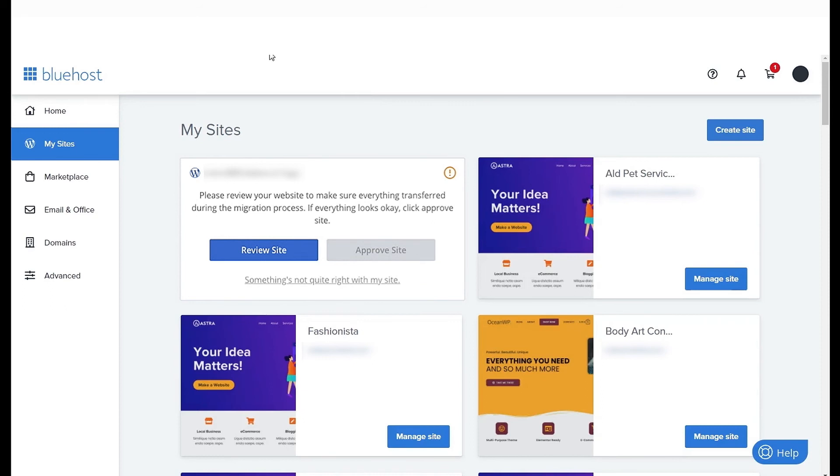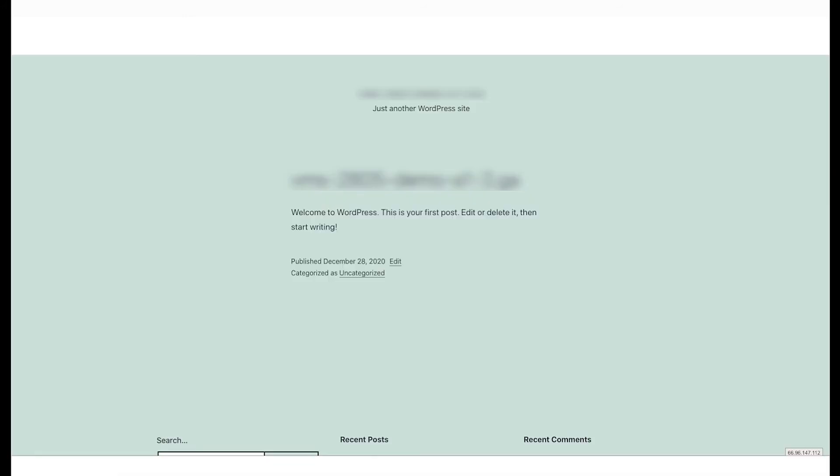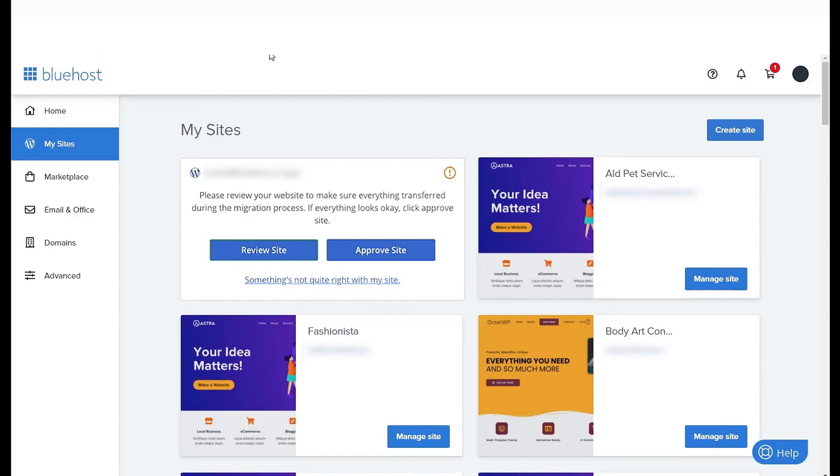In the next stage, you will see that your website has been staged at a temporary URL. This allows you to review your website before the migration is finalized. Here we see the migrated copy of the original website.